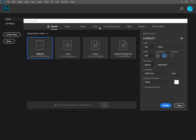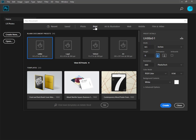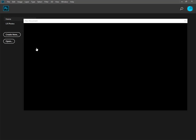and that will open up this new document screen. You're going to choose Print, Letter, 8.5 x 11 x 300 ppi, Create, or just double click,